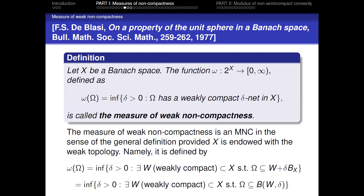Another kind of measure of non-compactness is the measure of weak non-compactness, defined by De Blasi in 1977. It is the smallest radius that allows covering Ω with a ball centered at a weakly compact set. This measure of weak non-compactness is, again, a measure of non-compactness in the general sense, provided X is endowed with the weak topology.